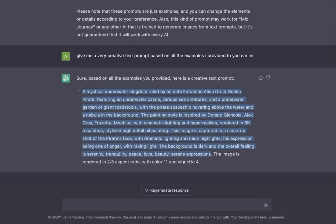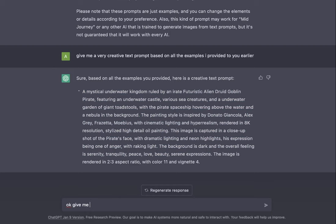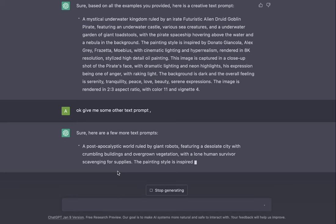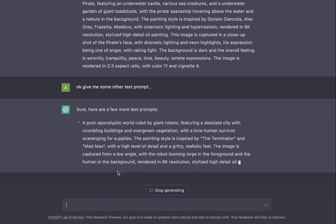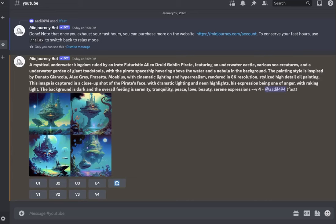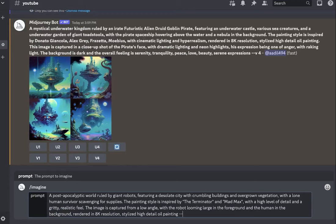Let's go back and say, okay give me some other text prompt. Post-apocalyptic world ruled by giant robots featuring a desolate city with crumbling buildings and overgrown vegetation. That sounds cool. Let's just copy it and let's go back and say slash imagine, paste in command, dash dash v4, and this time I want aspect ratio to be 2 is to 3.